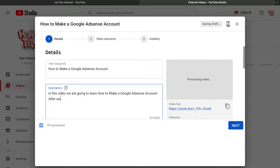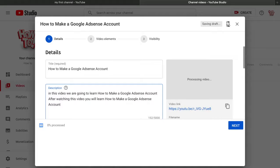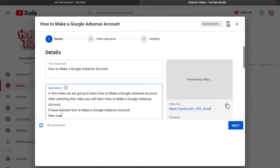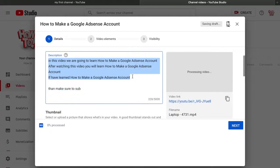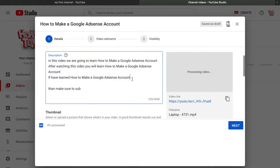On the third line write: 'If you have learned...' and paste the title again. Then add a line saying 'Make sure to subscribe.' These four lines are very important — they are the most attractive part of the description. If anyone searches 'how to make a Google AdSense account,' your video will appear at the top because you are repeating these keywords.